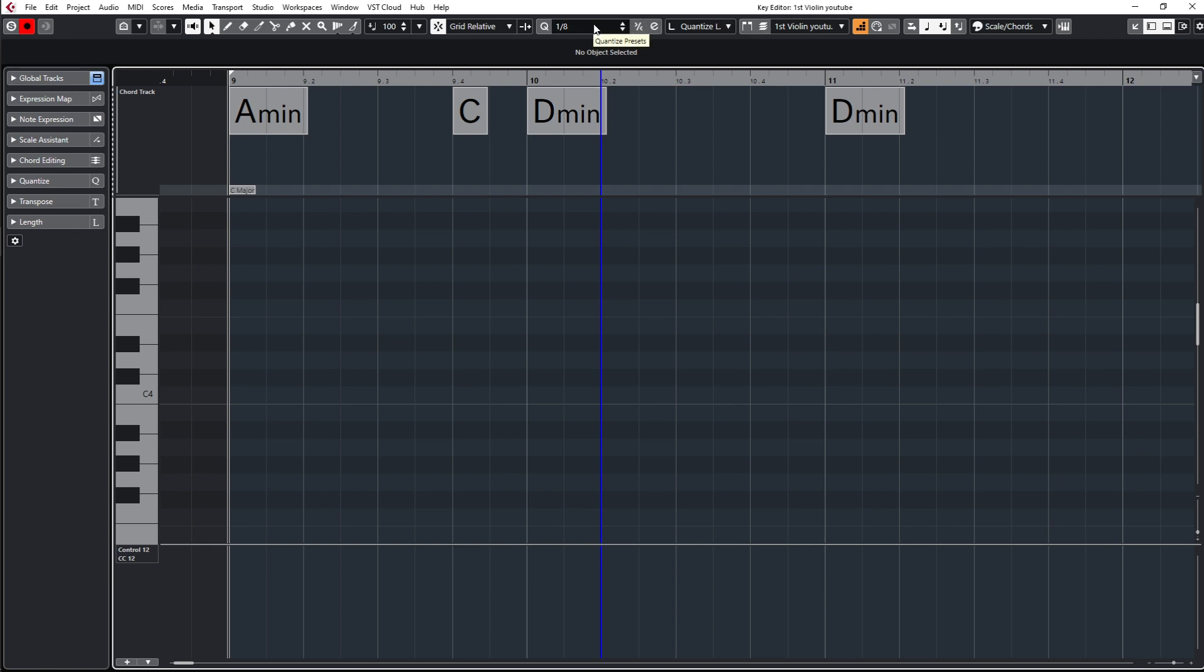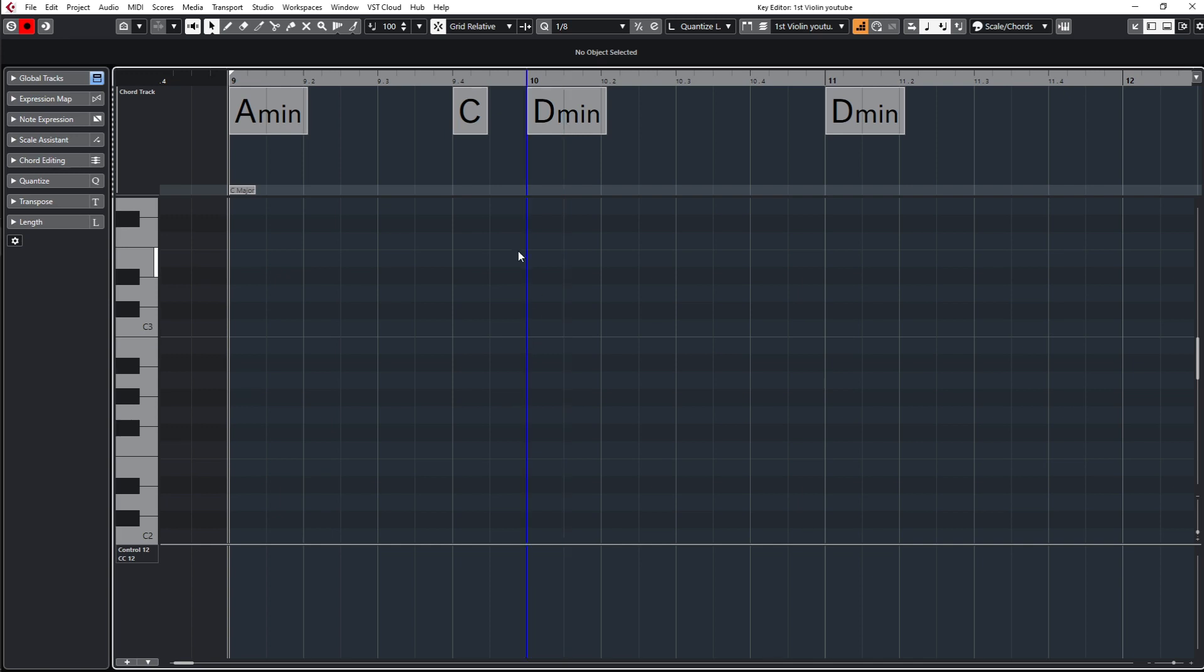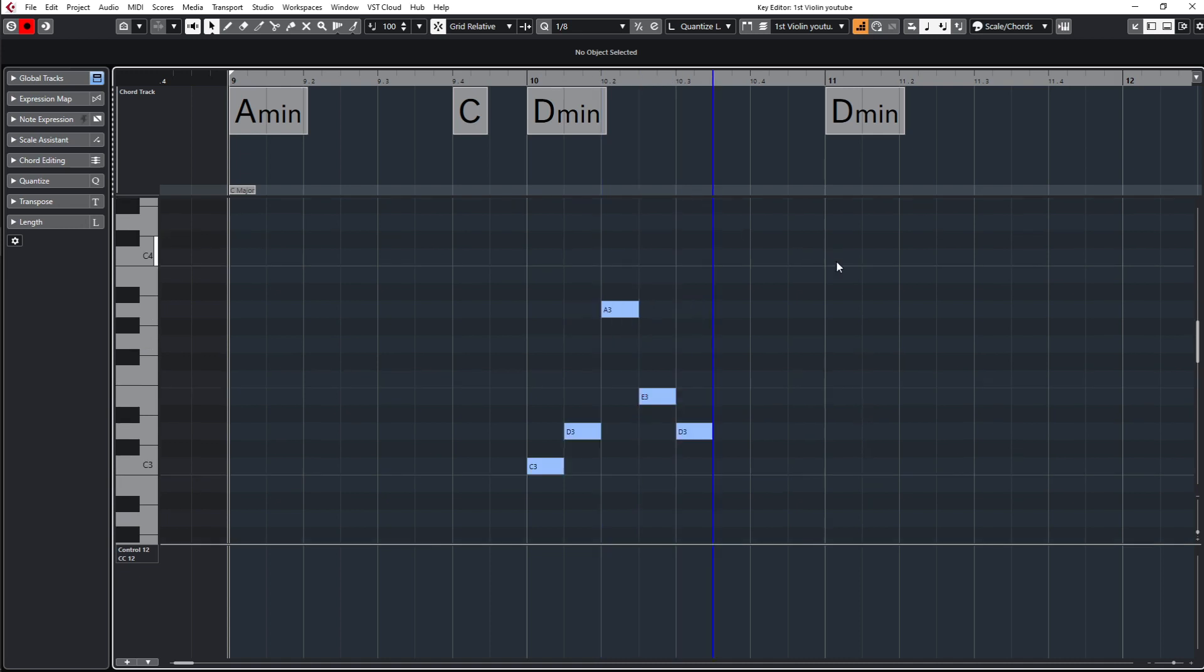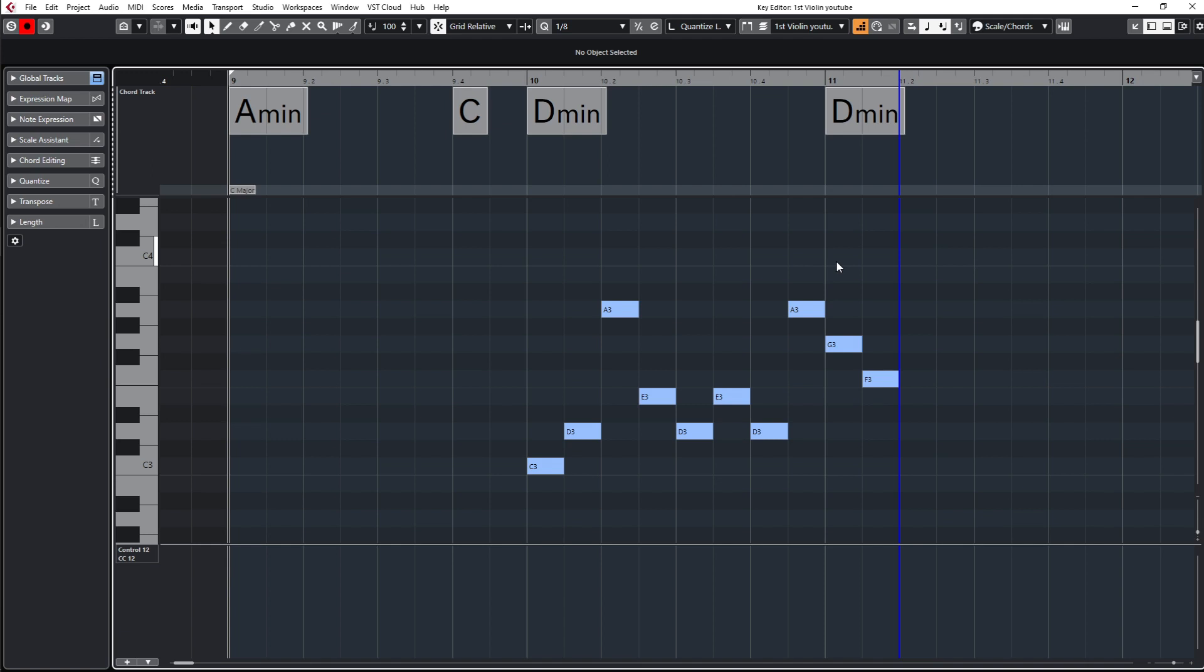Then it will jump to the next quantize setting. Let me show you - I'm in step input mode, then I click here on the beginning bar and the blue line is jumping here. Then I hit any note like this, and it will input the note here, C3. The beginning of the bar will jump to the next eighth, then I take the next note, and the next note. You can put in notes depending on the quantize setting you have, and you can also do that with chords.